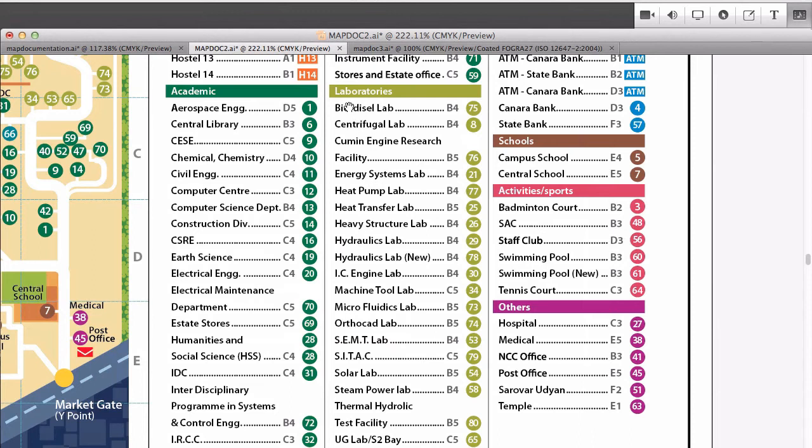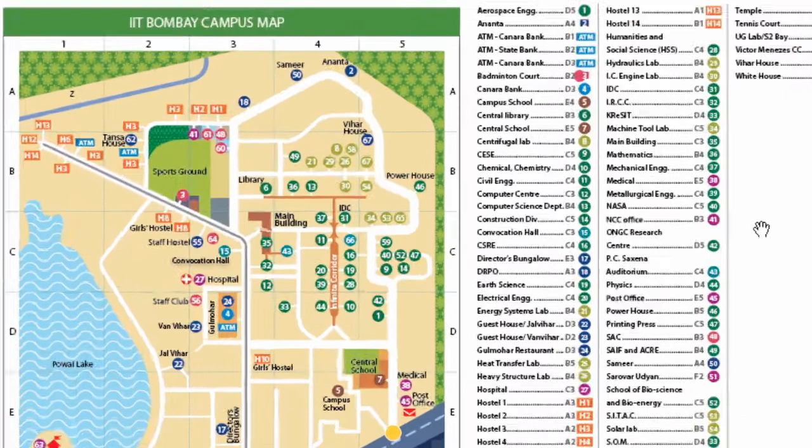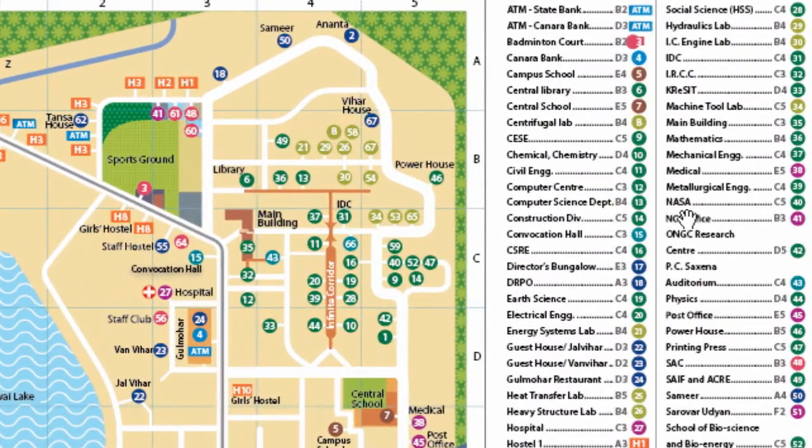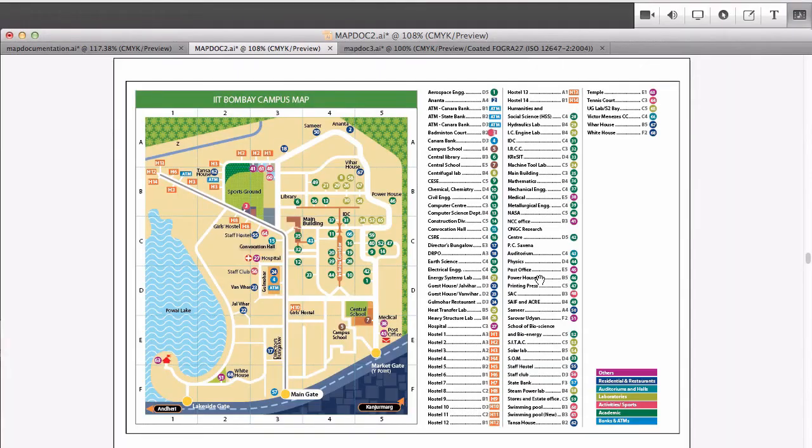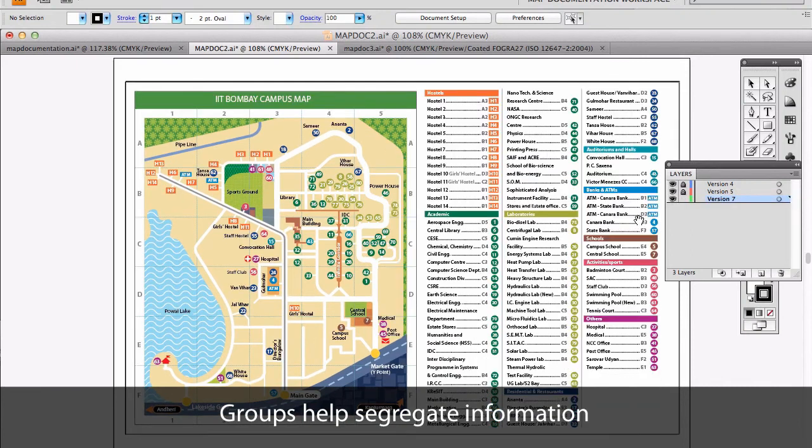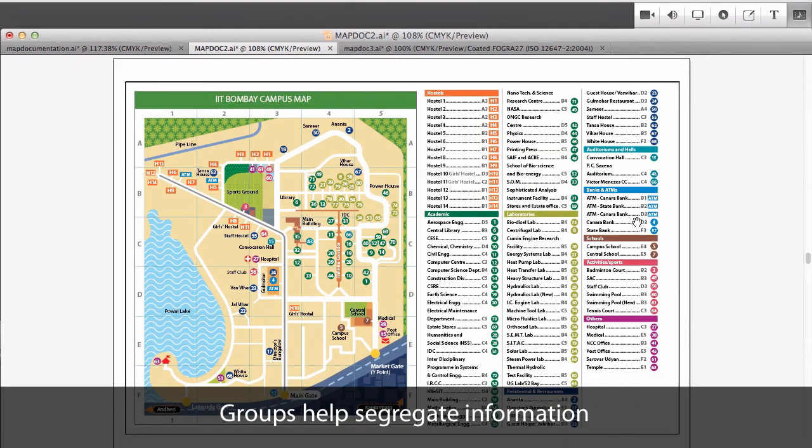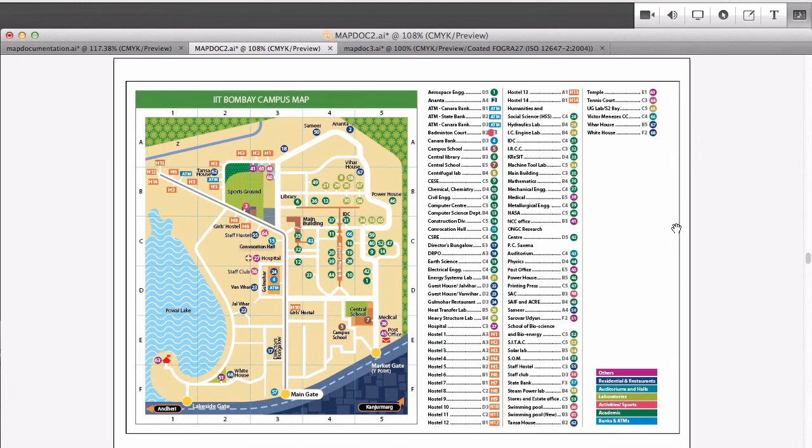Suppose I had not made groups but arranged the names alphabetically, which was the case earlier, you would have read through the entire list to search your lab. That is true. The labs are all scattered. So groups basically act like memory triggers. No, groups just segregate information and reduce my search area in the legend, right. But why have an alphabetical list? Most people would know the name of the place they are looking for. In that case alphabetical would work the best.